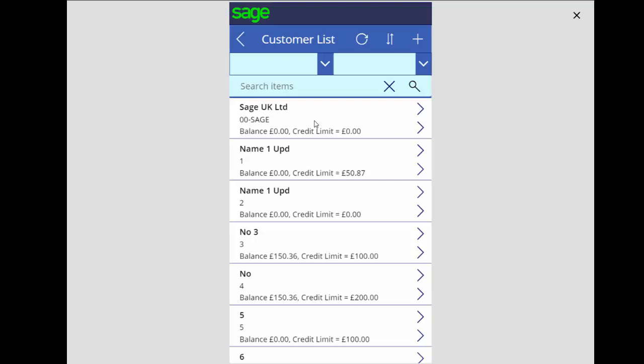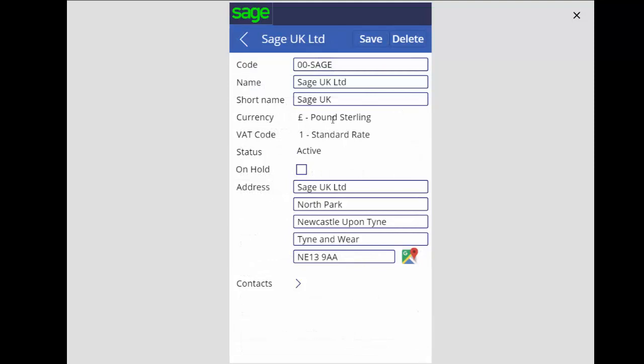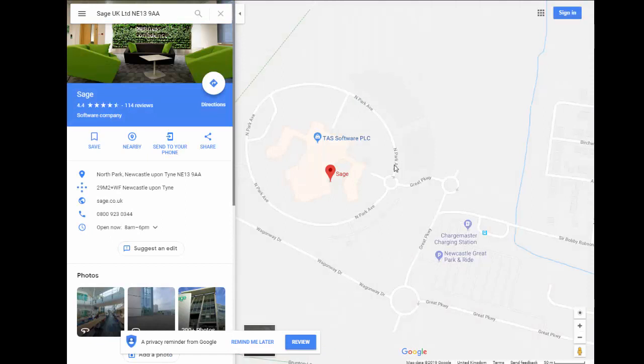From this screen you can drill into the customer to see further details. If I click on the view customer detail option I will see some details of this customer including things like the currency, the VAT code, the name and the address. With Power Apps this links to other Microsoft applications — next to the address I have a Google icon allowing me to use Google Maps, so if I click on that it would then launch Google Maps and show me the address of my customer.